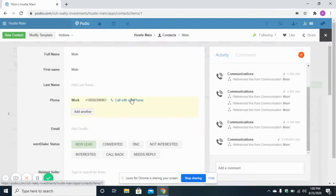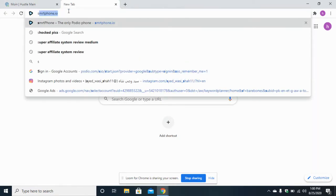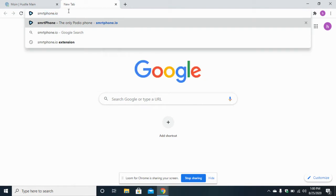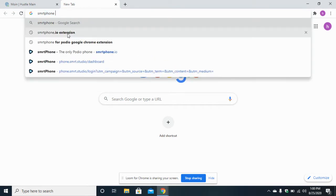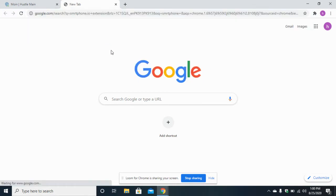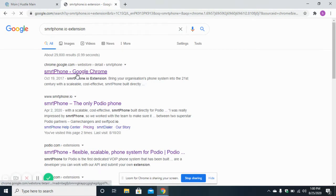One thing I would like to tell you: you need to install the Smartphone extension for making calls from your laptop or PC. For installing the Smartphone extension, you need to type 'smartphone.io' in your browser and search for the extension there.